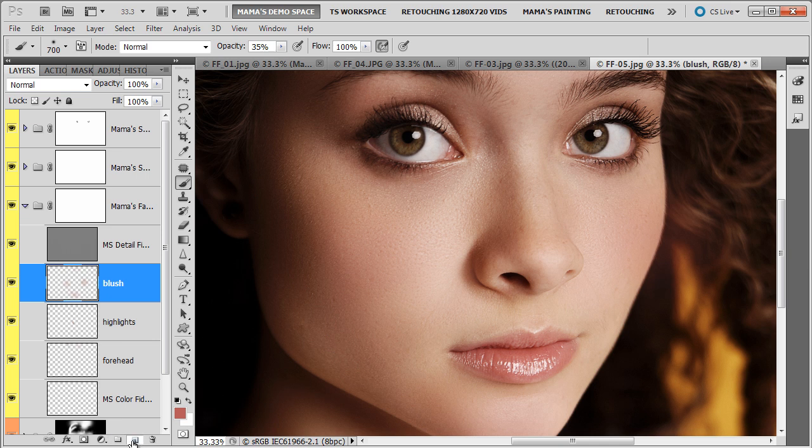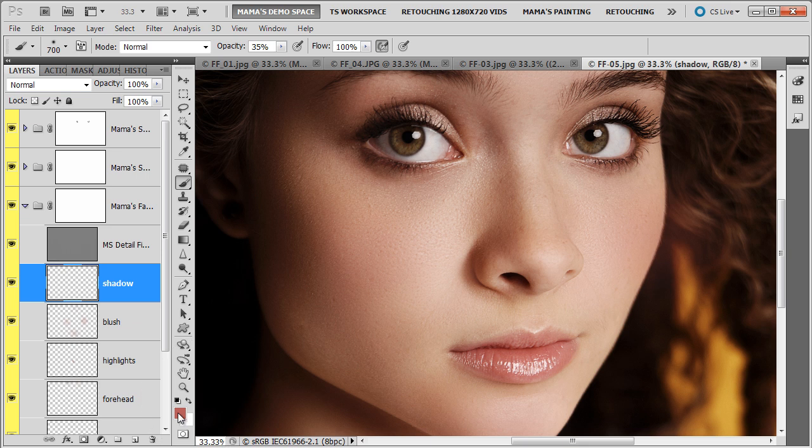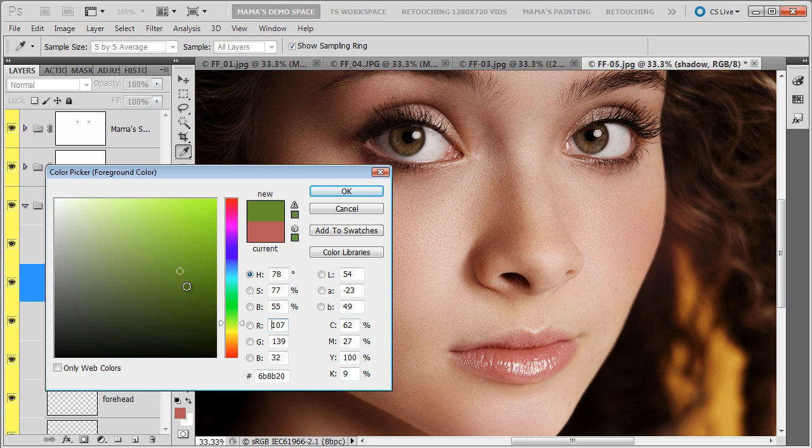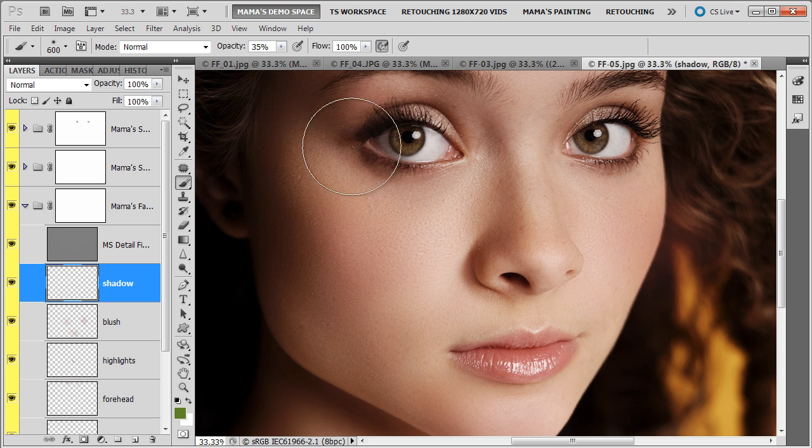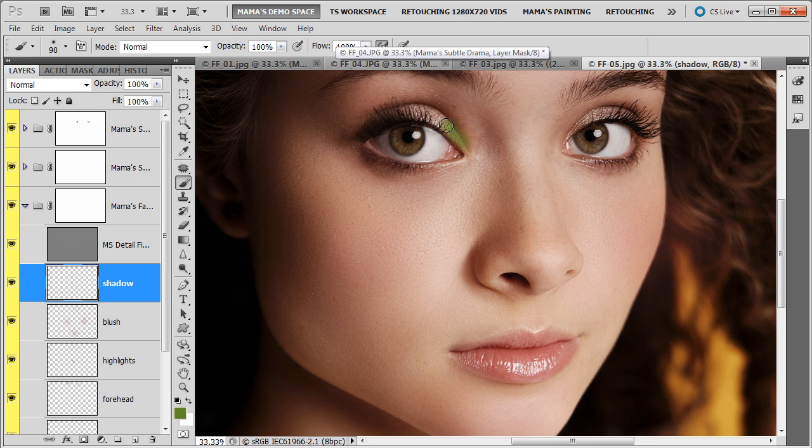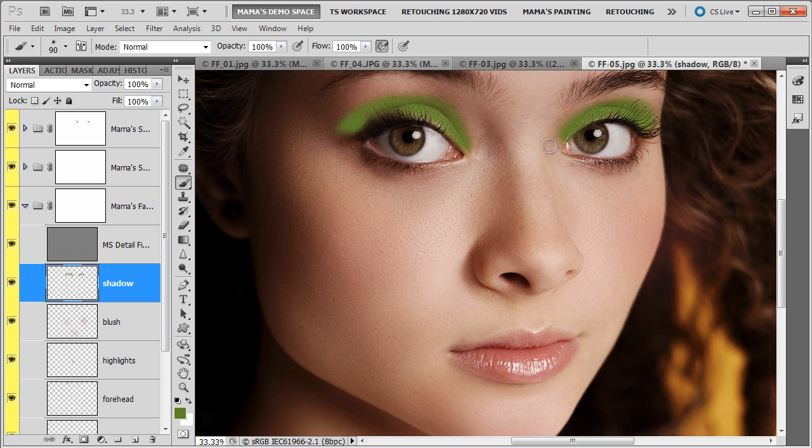I'm going to add another layer. And we're going to do shadow. Eyeshadow. I'm going to go into my color picker. And pick a green color. Make my brush a little bit smaller. This I'm going to put it on pretty strong. I'm going to show you another technique for blending. Look at this eye. Just like that.